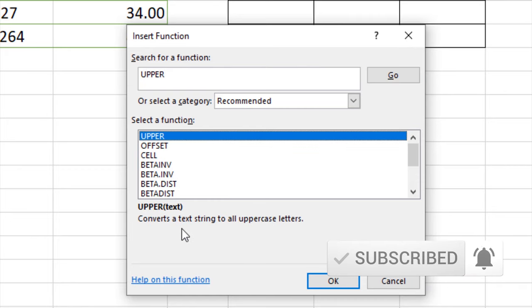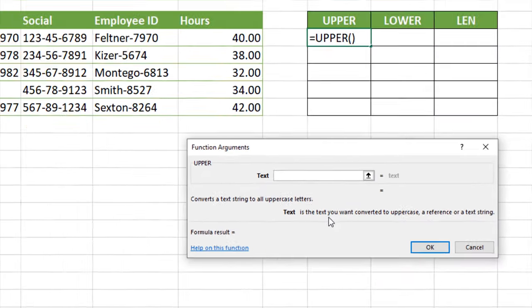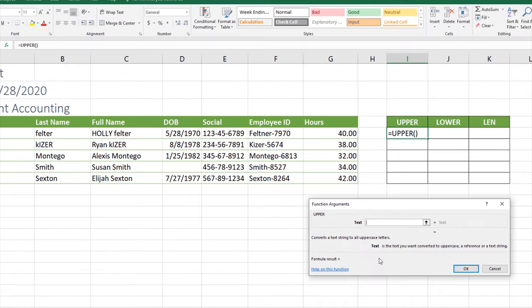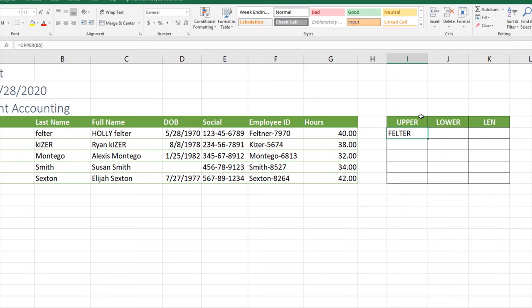The UPPER function converts a text string to all uppercase letters. We'll click okay. For this function, the only thing we have to do is select a cell that we want uppercase. For this it's going to be B5. Notice it's going to spell Feltner in all caps, that's exactly what we want. We'll click okay. Because this is a relative reference, we'll use the autofill or the drag fill to copy that formula down to the other employees, and now each name is spelled in all capital letters.